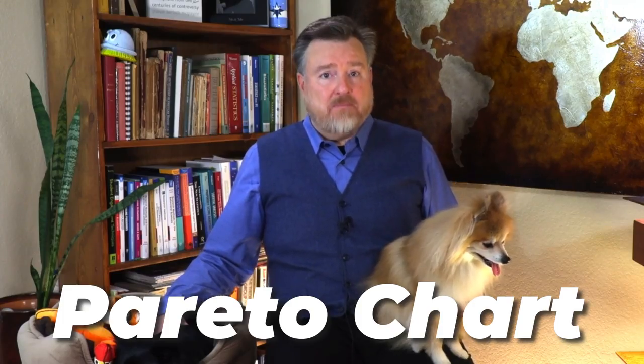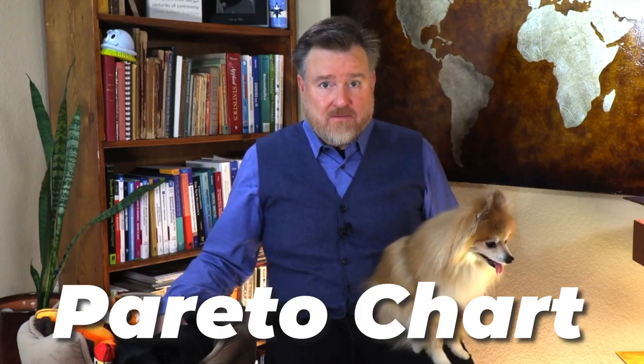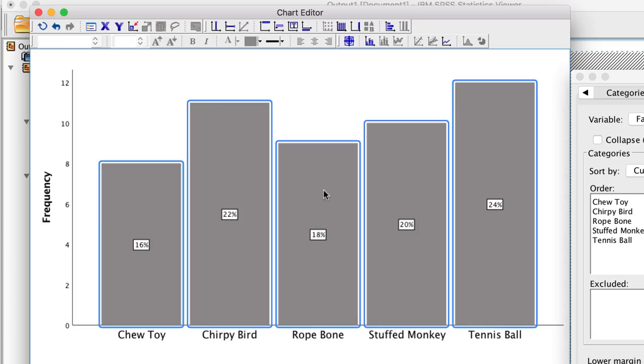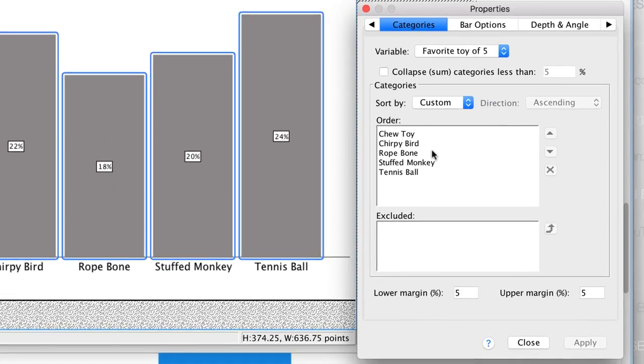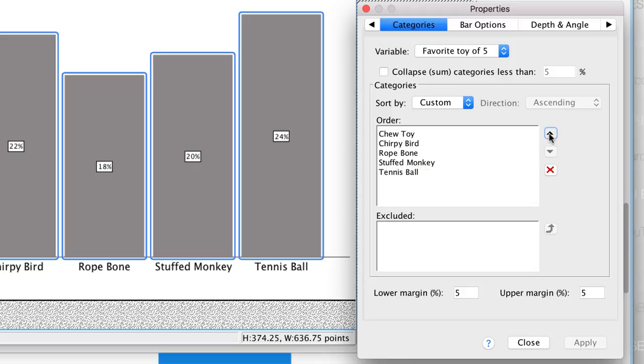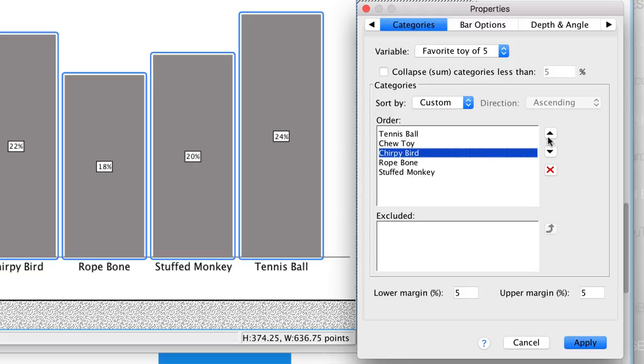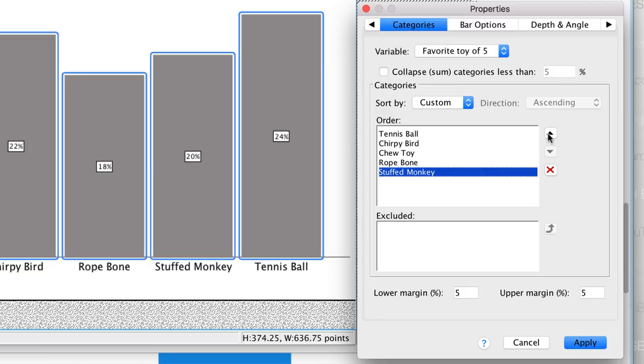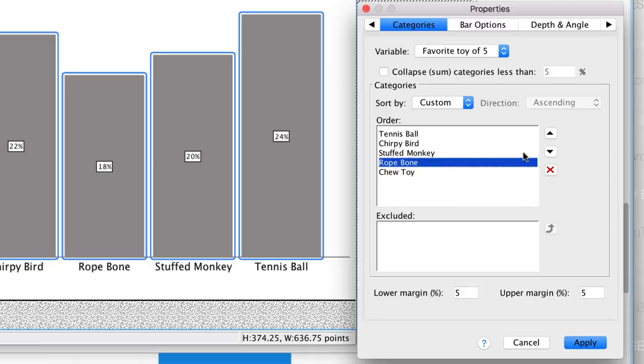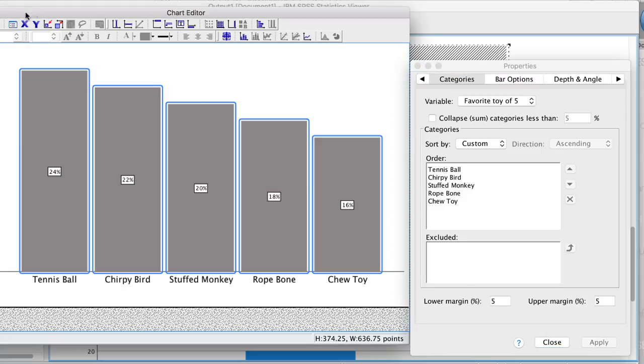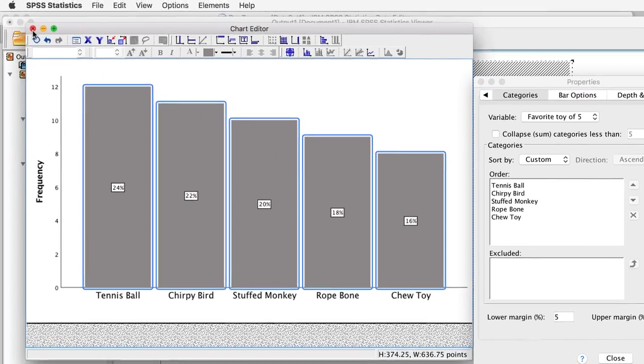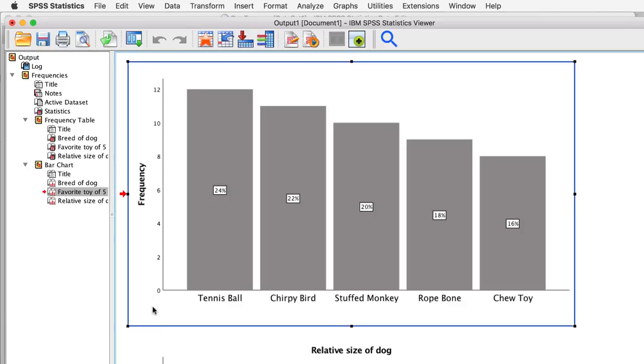To make this chart closer to APA style, I can delete the title, or the footer. I could select hide grid lines, and I select the bars and change their fill color to gray. If I want to create a Pareto chart, I can click on any bar, and then select categories in the properties window. Tennis ball is the tallest, followed by chirpy bird, and then stuffed monkey, rope bone, and chew toy. Click apply. Now the bars are in descending order. To save the changes, simply close the chart editor.